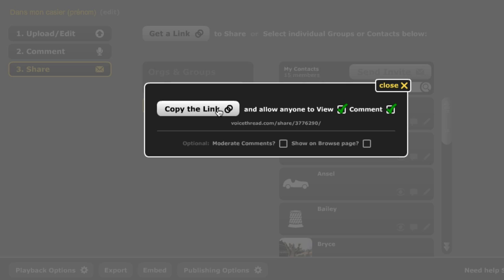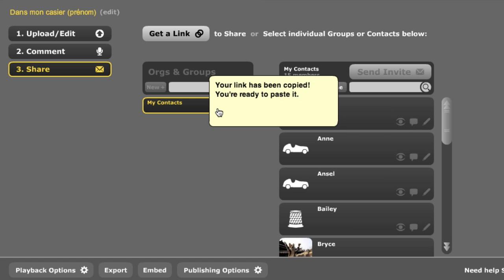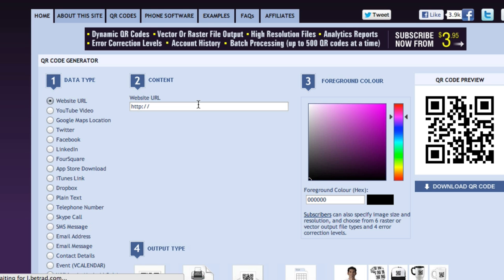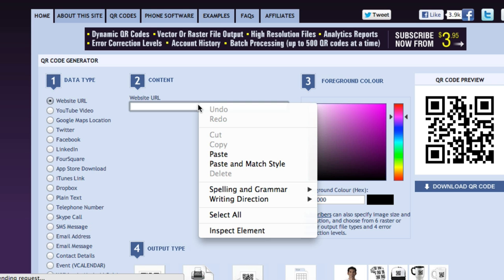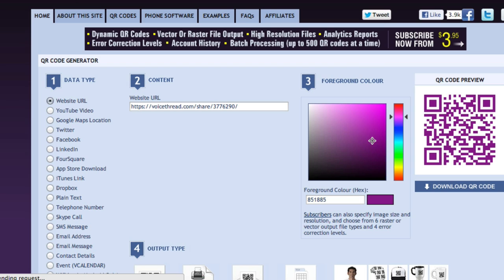You copy the link, same drill. Once the link has been copied and ready to paste, you're going to go to qrstuff.com, you're going to paste it in that little window, and again, same exact process. You can change the color if you want.